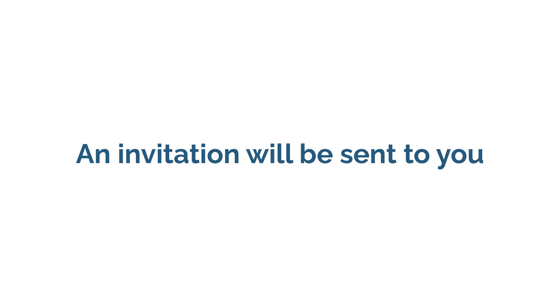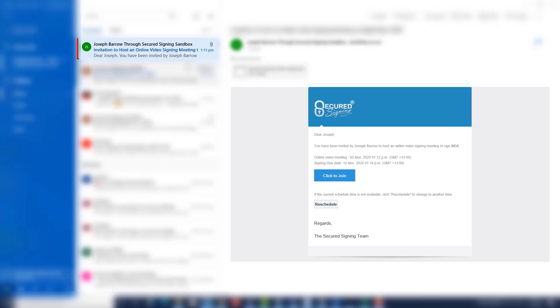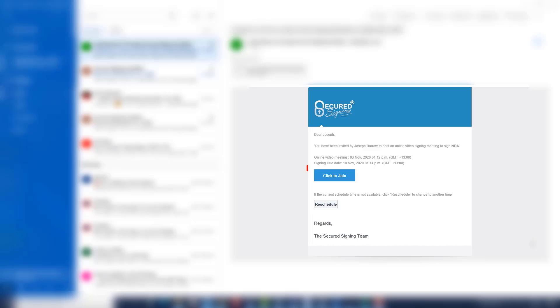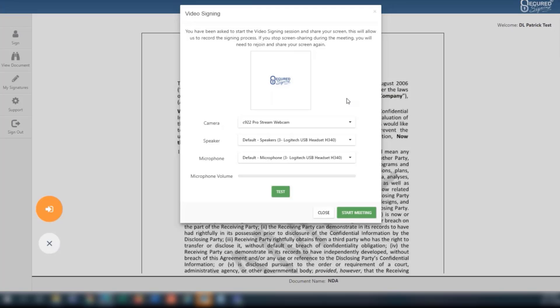An invitation will be sent to you to host the RON session. Go to your email inbox that is linked to your Secured Signing account. Once you are ready for the RON session to proceed, click the Click to Join button. Enter your Secured Signing password to access the documents and RON meeting.